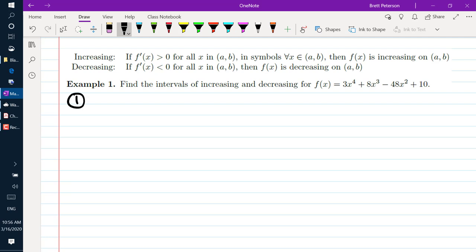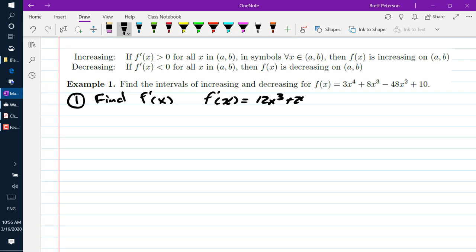To find the critical numbers, we're going to find f prime of x. Using the power rule, we get that f prime of x is equal to 12x cubed plus 24x squared minus 96x, and the derivative of 10 is 0. So then step two is we want to find the zeros, or the critical numbers.